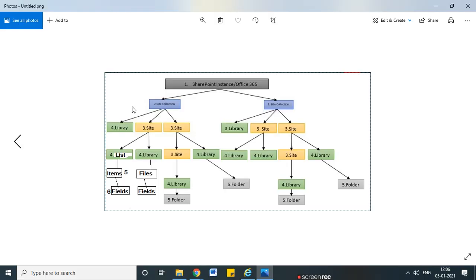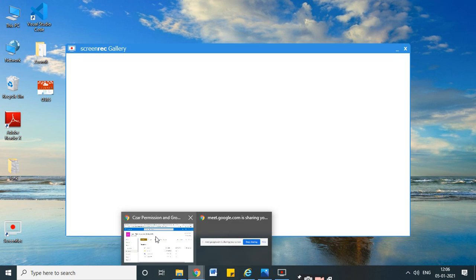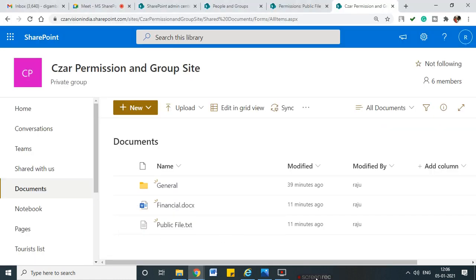So this is called item-level permissions — we can restrict permissions at the file or item level. This is what we call item level or file level permission. Similarly, we have list-level or document library-level permissions, and site-level permissions. That is how we can manage permission levels in SharePoint.